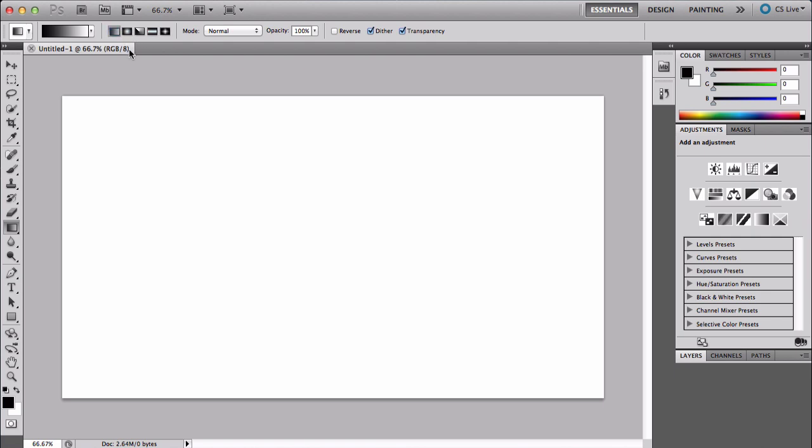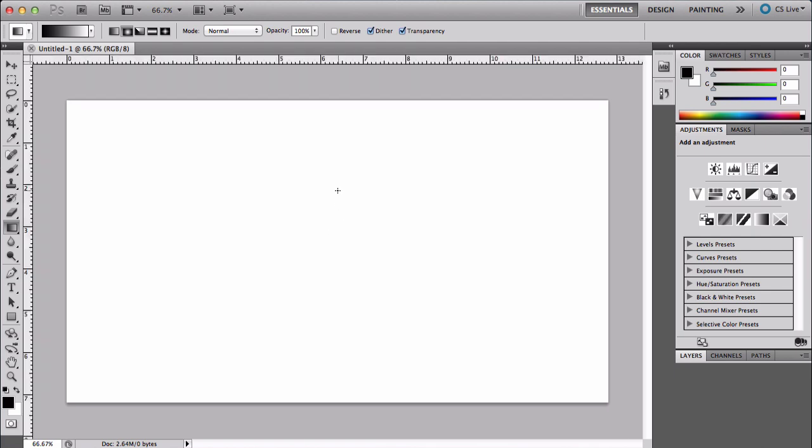I'll be showing you how to use the radial gradient, so click the second one here that looks like a circle. Then go to the middle. To be more precise where you put it, press Command+R on Mac or Control+R on Windows.